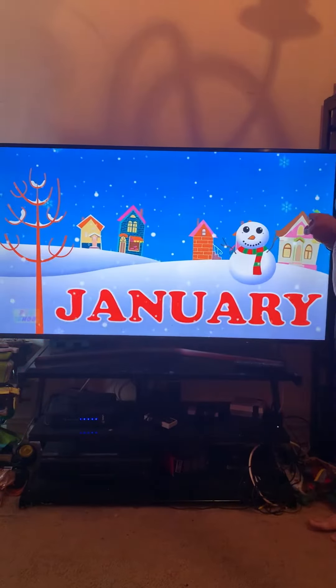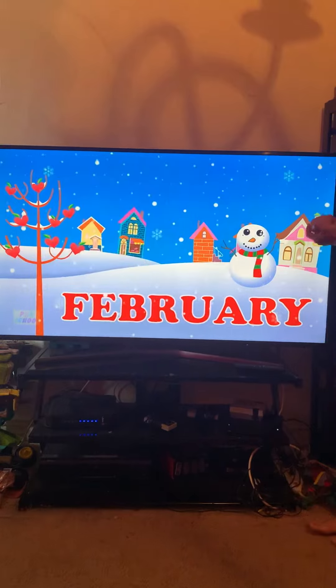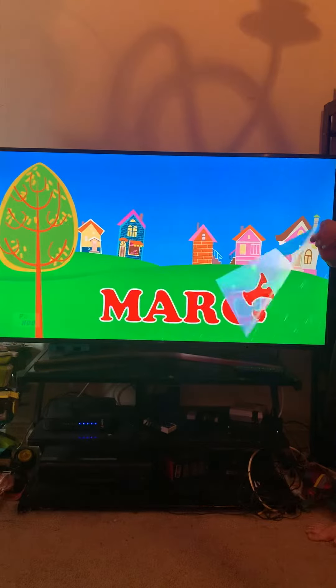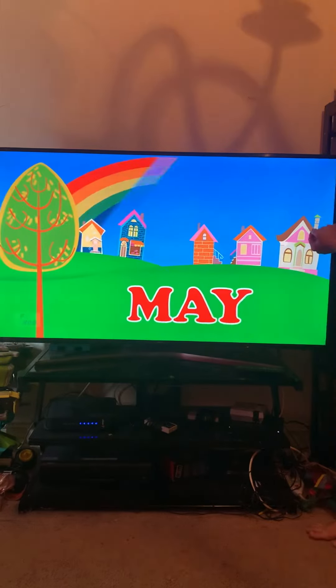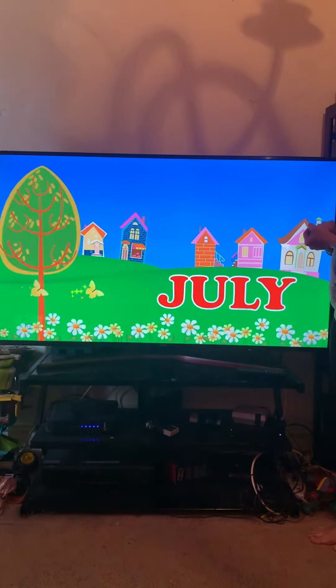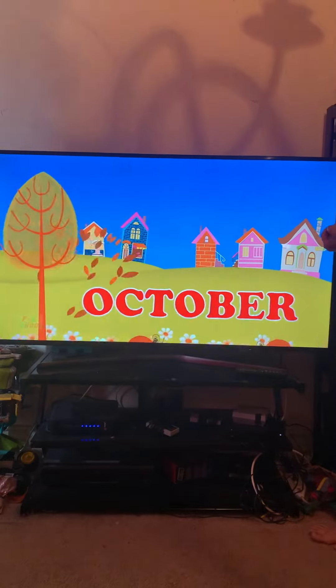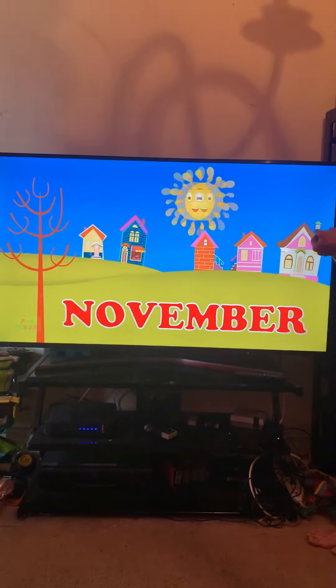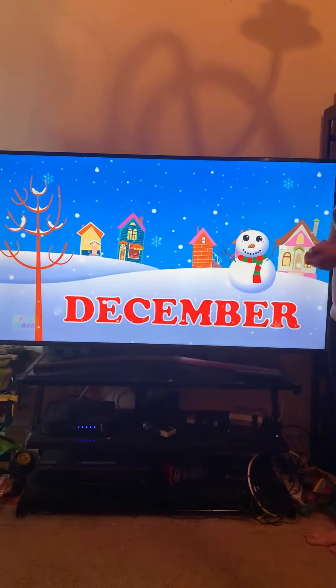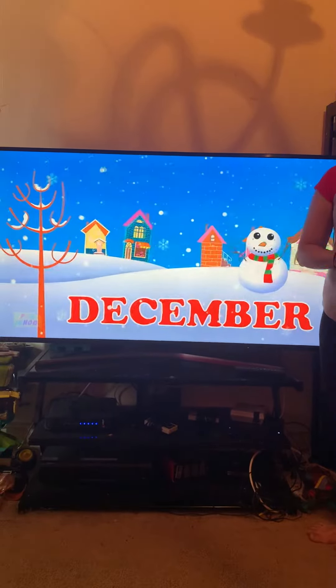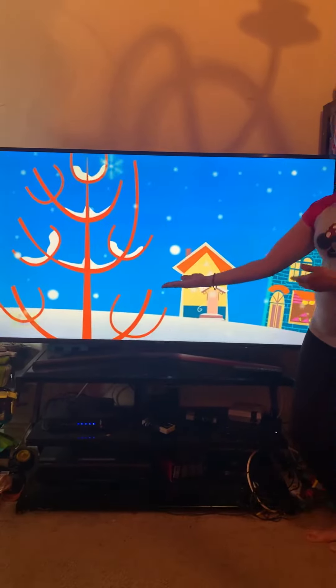January, March and April, May, June, July and August, September, October, November, December, here are your months of the year.